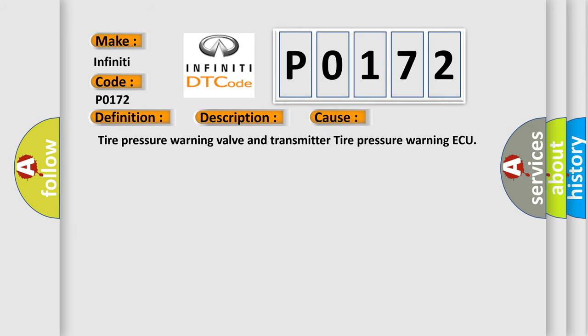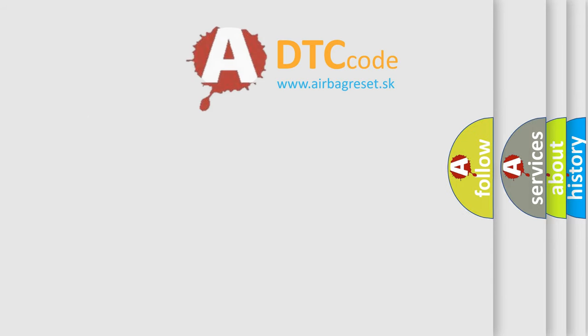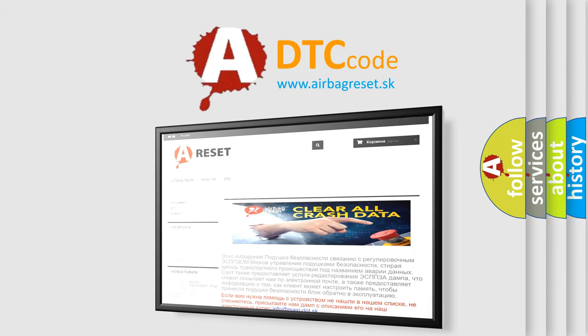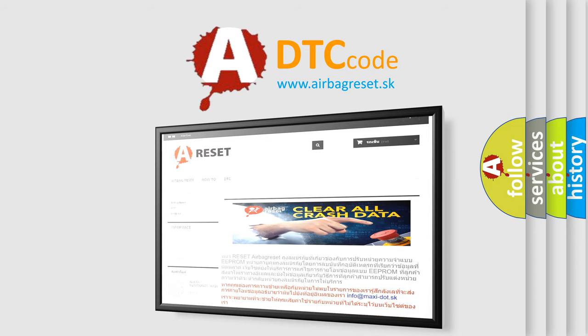This diagnostic error occurs most often with the tire pressure warning valve and transmitter. The Airbag Reset website aims to provide information in 52 languages. Thank you for your attention and stay tuned for the next video.